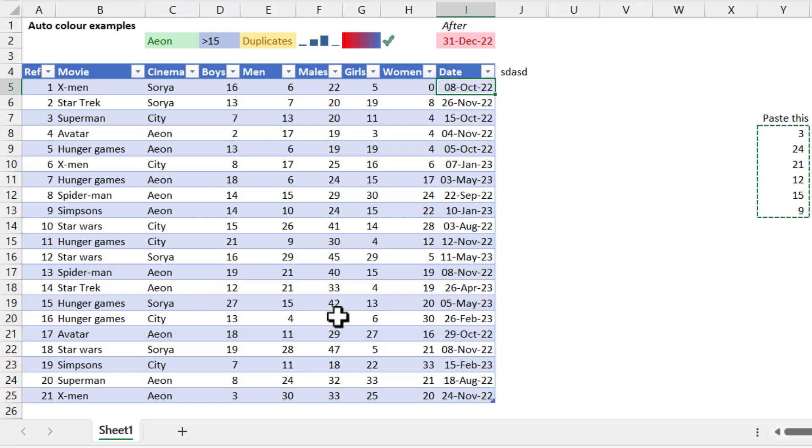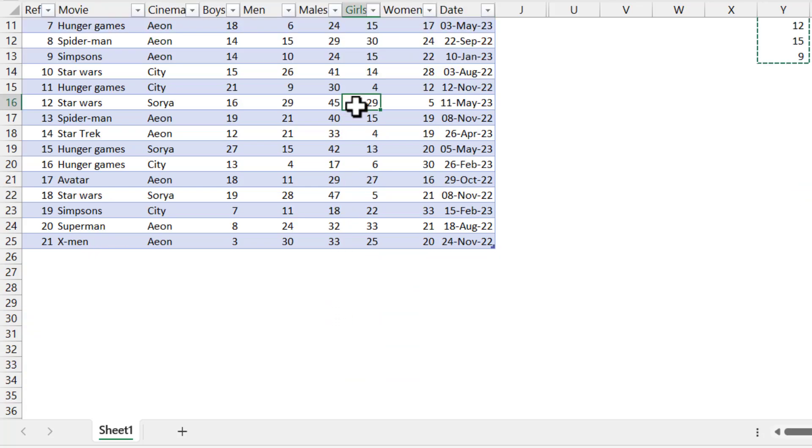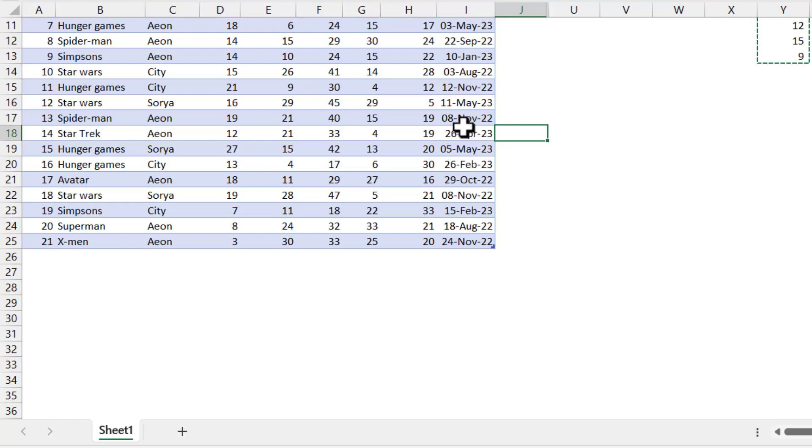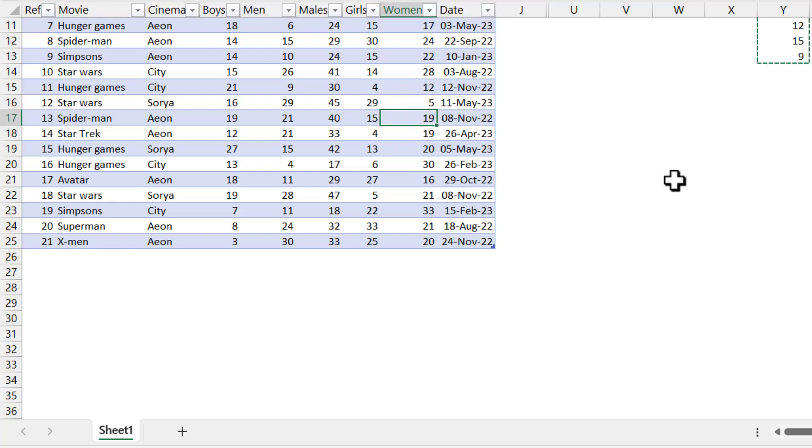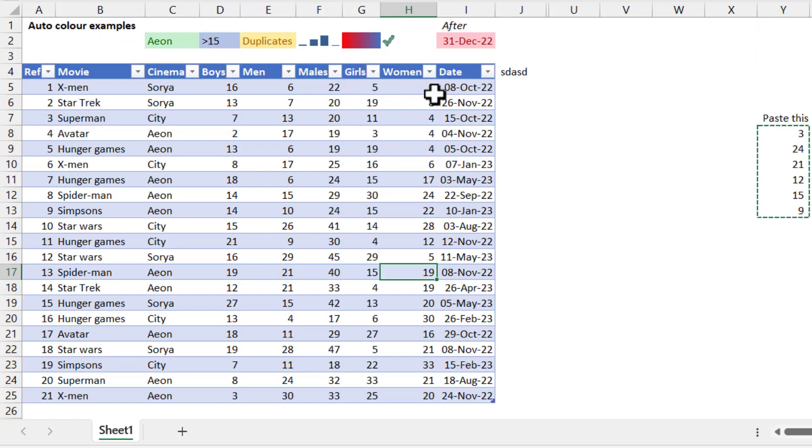Also, if you scroll down, instead of seeing A, B, C, D, E, you see the names of the columns as long as you're clicked inside the table and you can't see them in the normal viewpoint. You can also filter from anywhere in the table without scrolling back up.